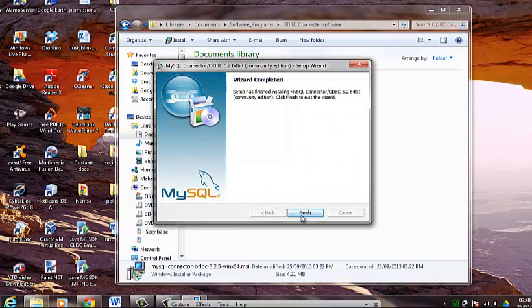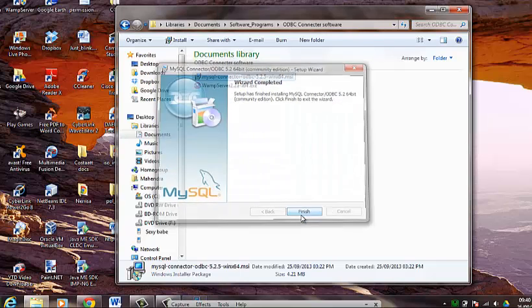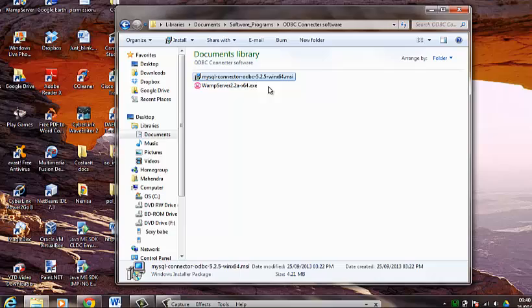You click on the finish button and install has completed. Now you can do the same thing if you have downloaded the WAMP server and go to the same process of installation.